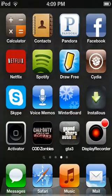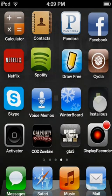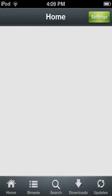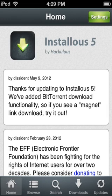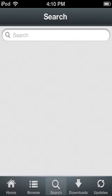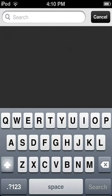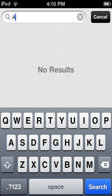The things you can do with Installous are download free games from the App Store that cost money, for example Angry Birds.